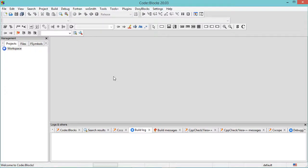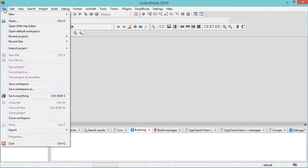Hello everyone! In this video I will show you how to add an external library to a C++ project created using Code Blocks. First, let's create a new project.